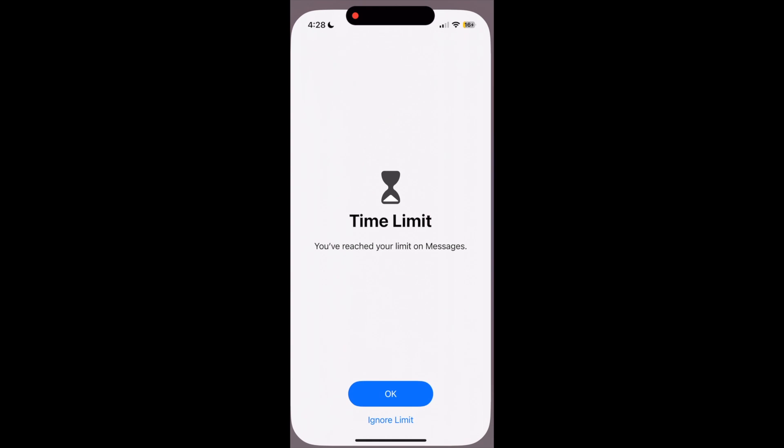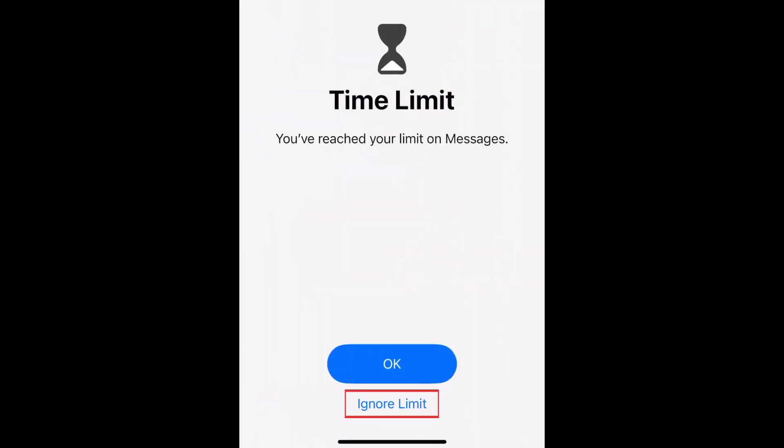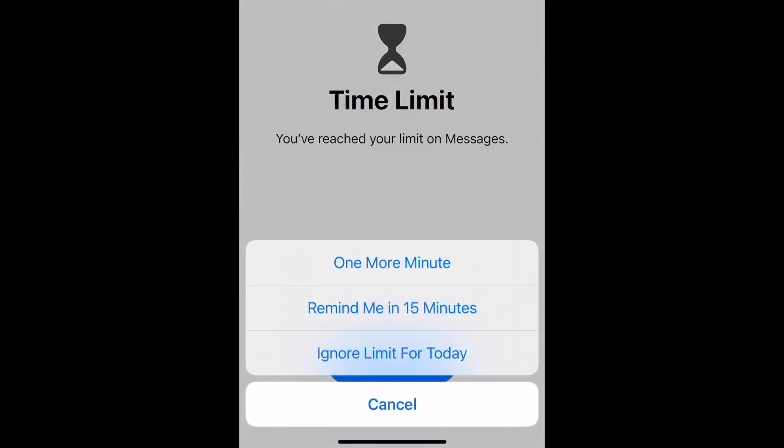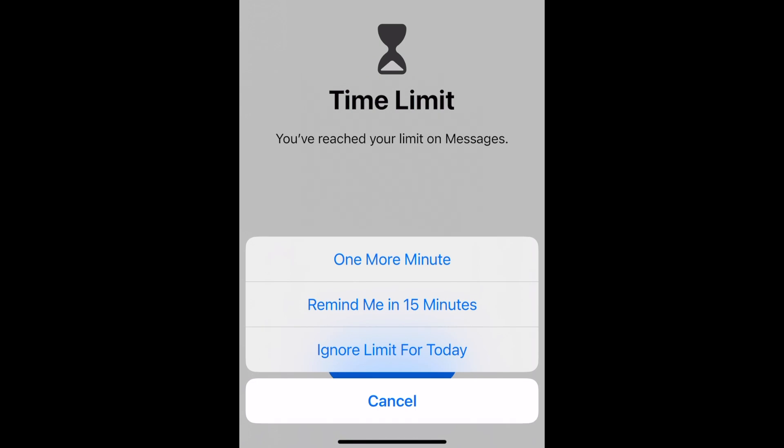To unlock your messages after hitting the limit, tap Ignore Limit. Then you can choose to unlock for 1 minute, 15 minutes, or for the rest of the day.